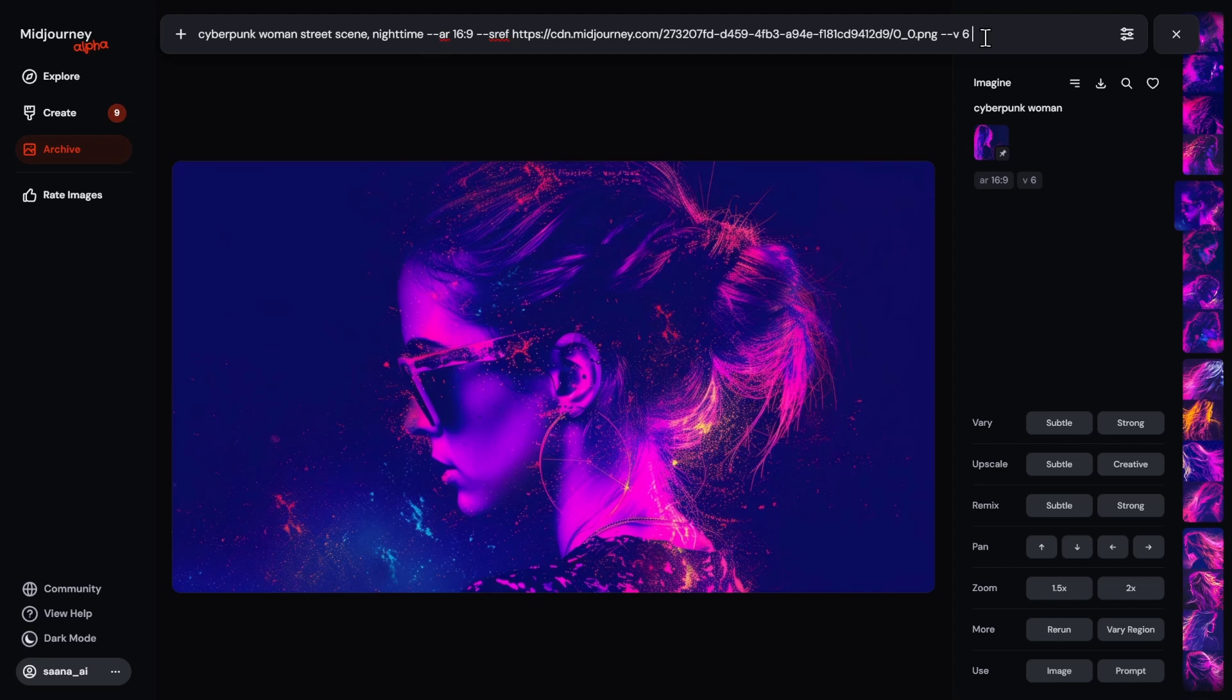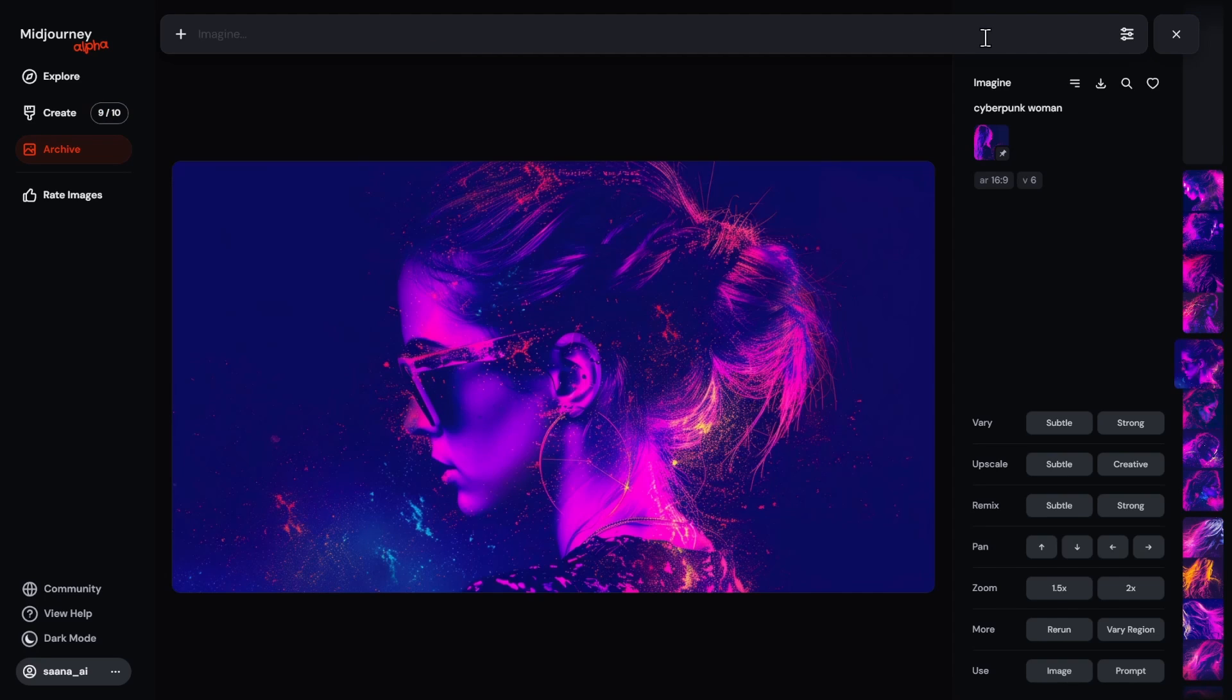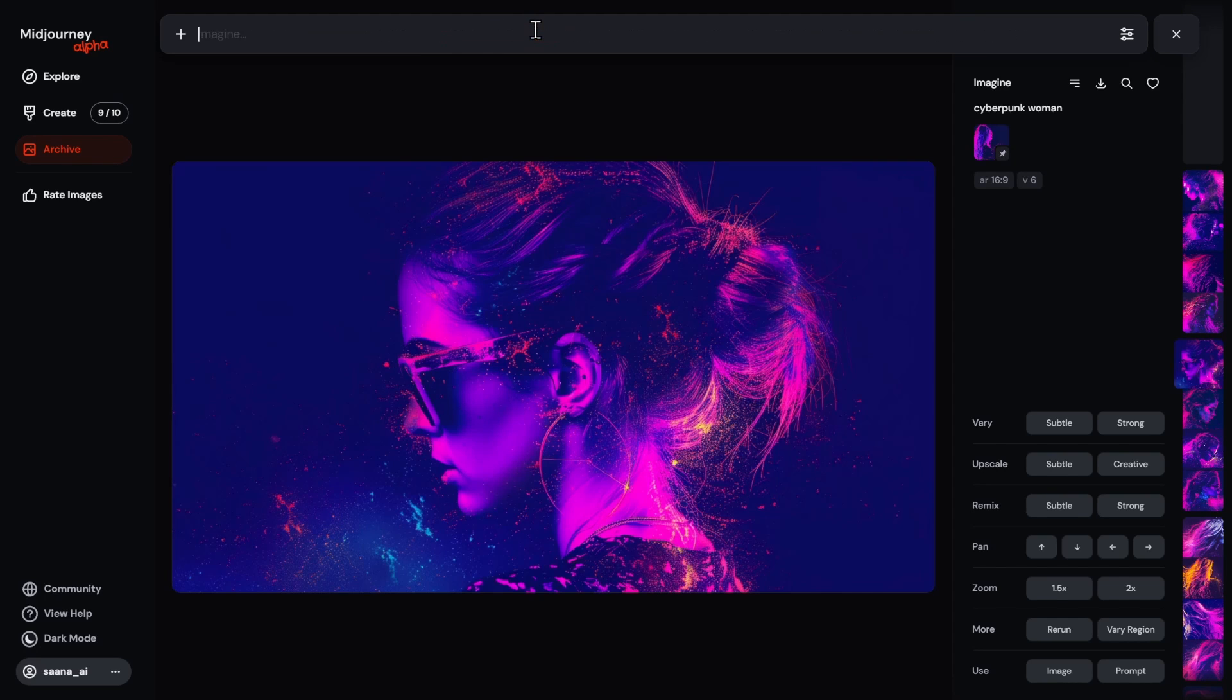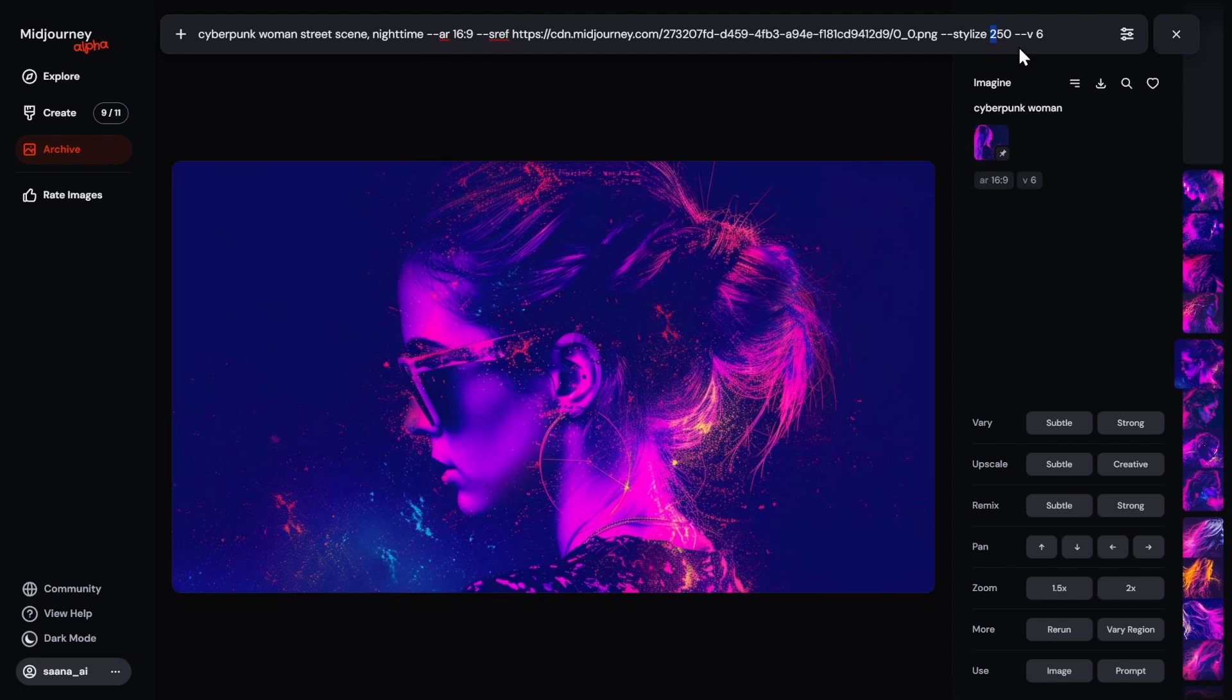So you can add, for example, style raw. And then you can also add, for example, stylize. So if I want to stylize this, let's say 250, for example, and see what happens and try another one at 500.